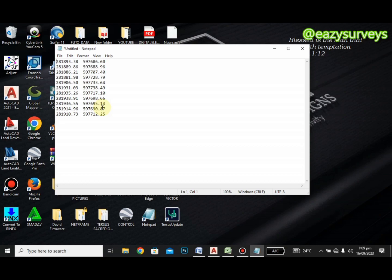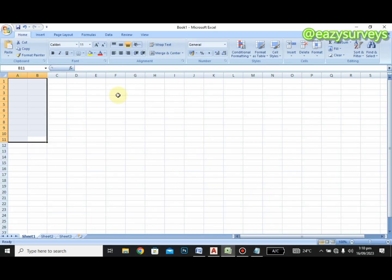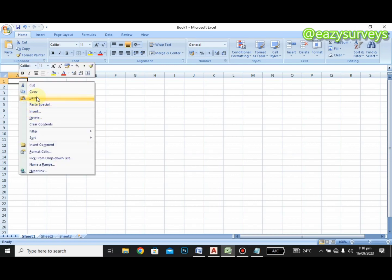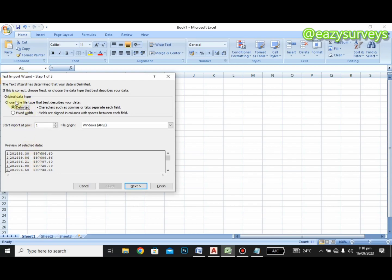Now we want to export to Excel. Highlight all your values — this is just a shortcut — copy them, minimize Notepad, open a fresh Excel sheet, right-click and paste. When you paste, click on the Paste Options that appear below, then select 'Use Text Import Wizard'.